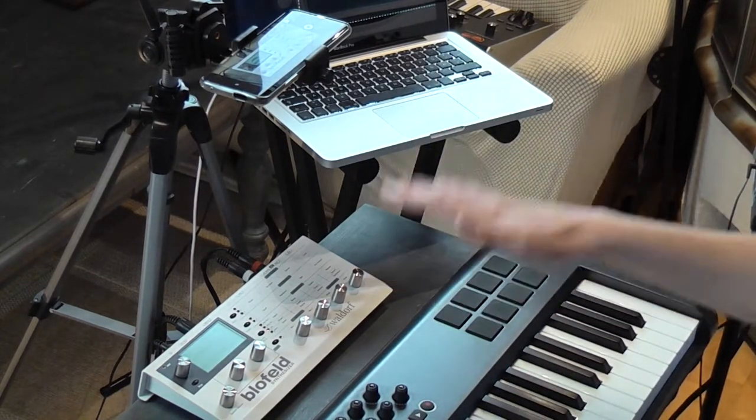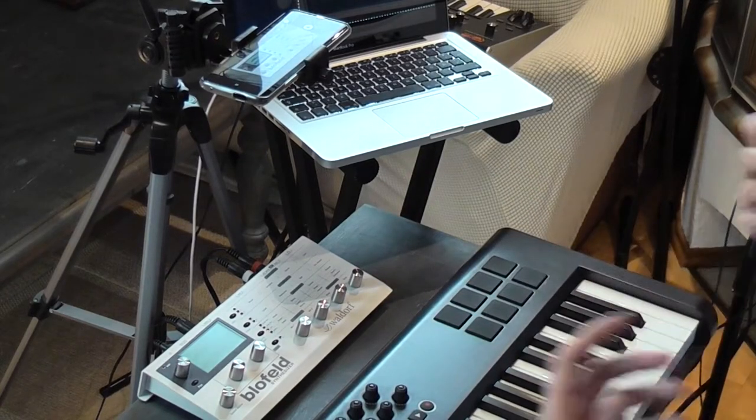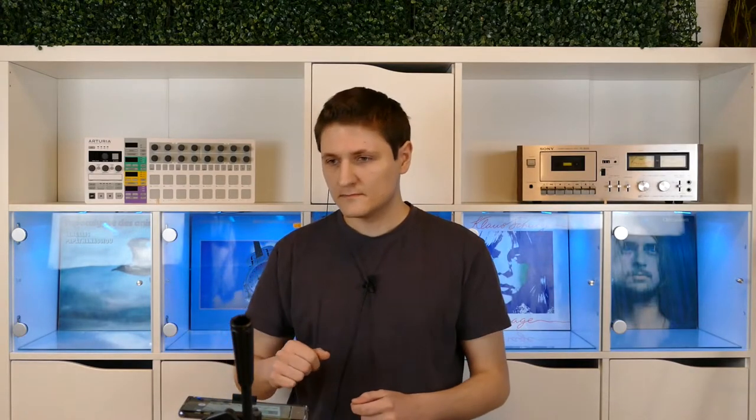So I'm using LFO 1, 2, and 3 for slow modulations — but that's not all. I'm going to use the LFOs and the modifiers to create even more modulation sources. Before applying this to the Blofeld itself, I want to show it in the simulator, where the explanation will be clearer than just blank parameters on the display.